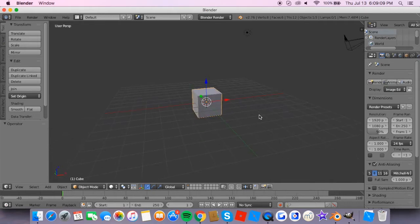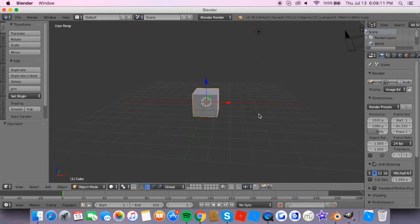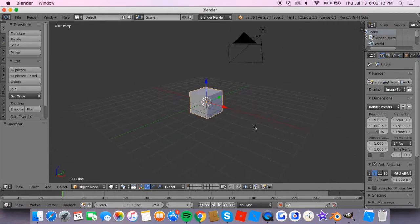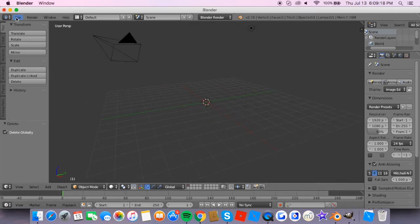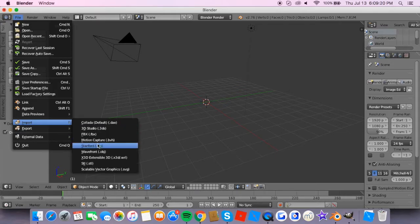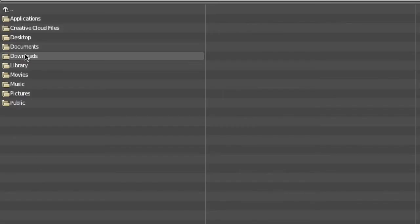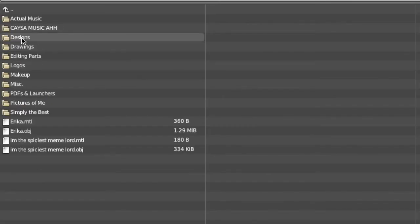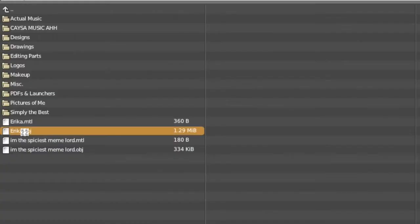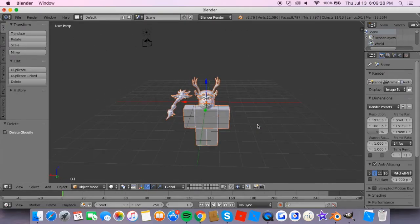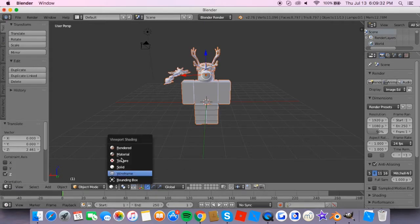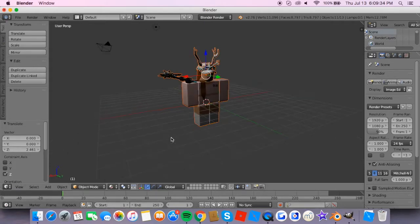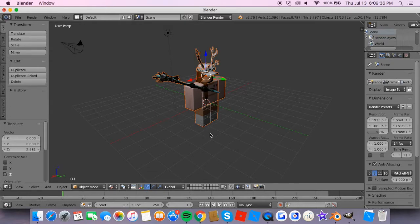This is Blender. It's a free program, really easy to get. When you open it, you start with the blocks. So you're going to press Shift-X and then just delete it. Then you are going to do File, Import, and the Wavefront .obj. Then click your item wherever it is, and there you have it. First thing you're going to do is add material, and then everything has texture.